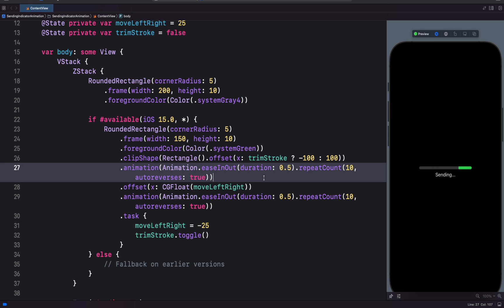And that is all we need to show and hide the left and right portions of the green rectangle as it animates. So in this video we learned how to place a mask on the green rectangle. We also learned how to move the mask along the x axis to reveal and hide portions of the green rectangle. In the final step, we animated the mask to make the green rectangle draw and erase itself in order to create this sending progress animation.